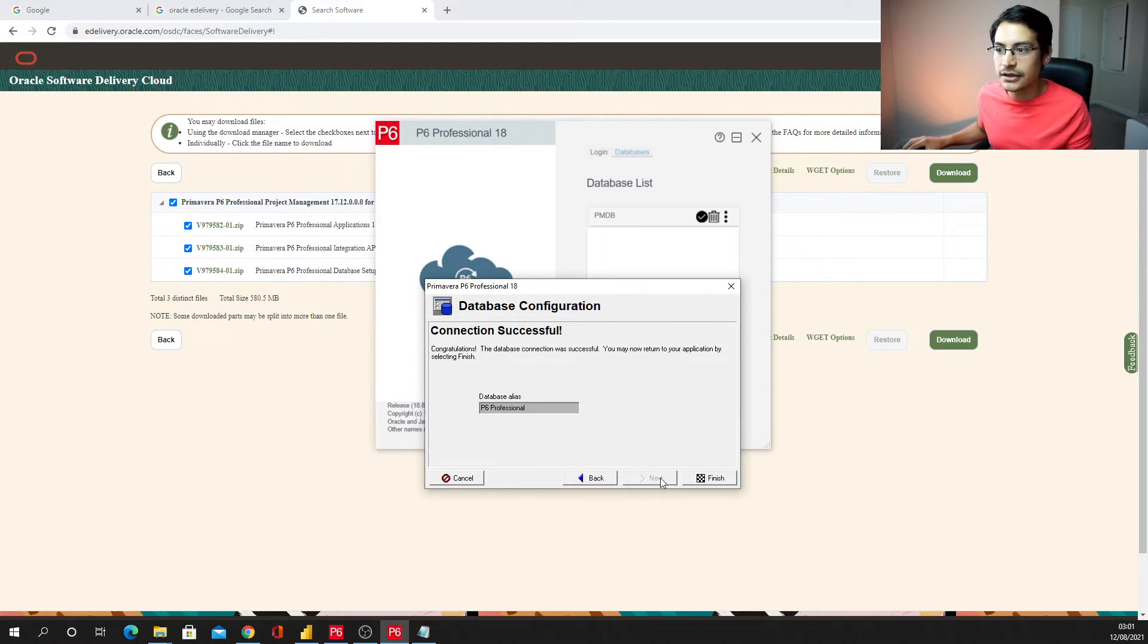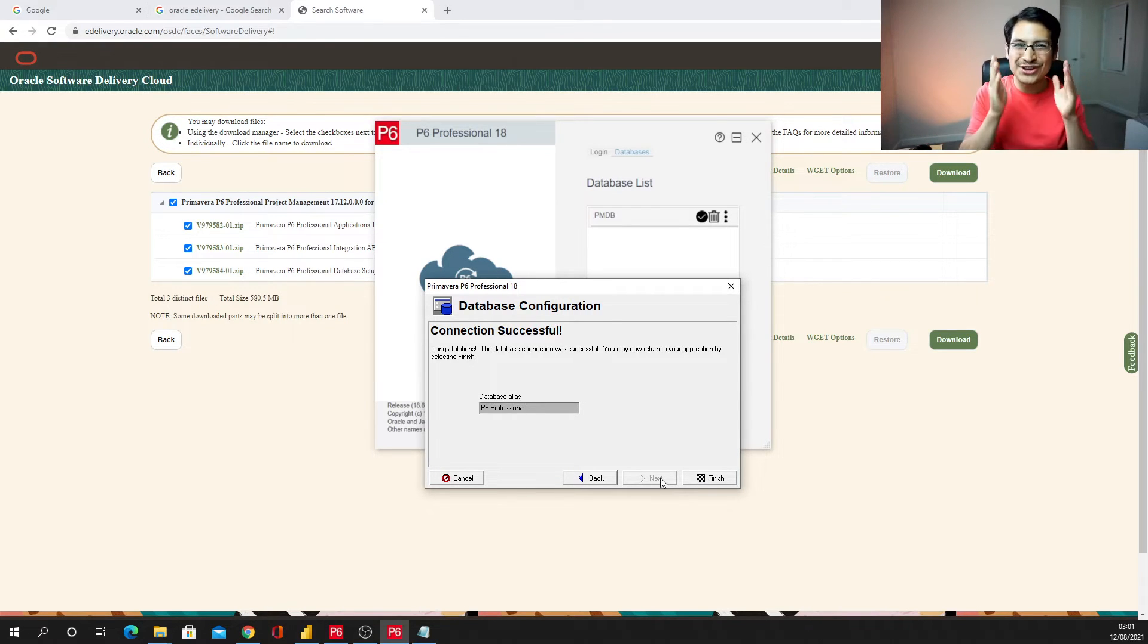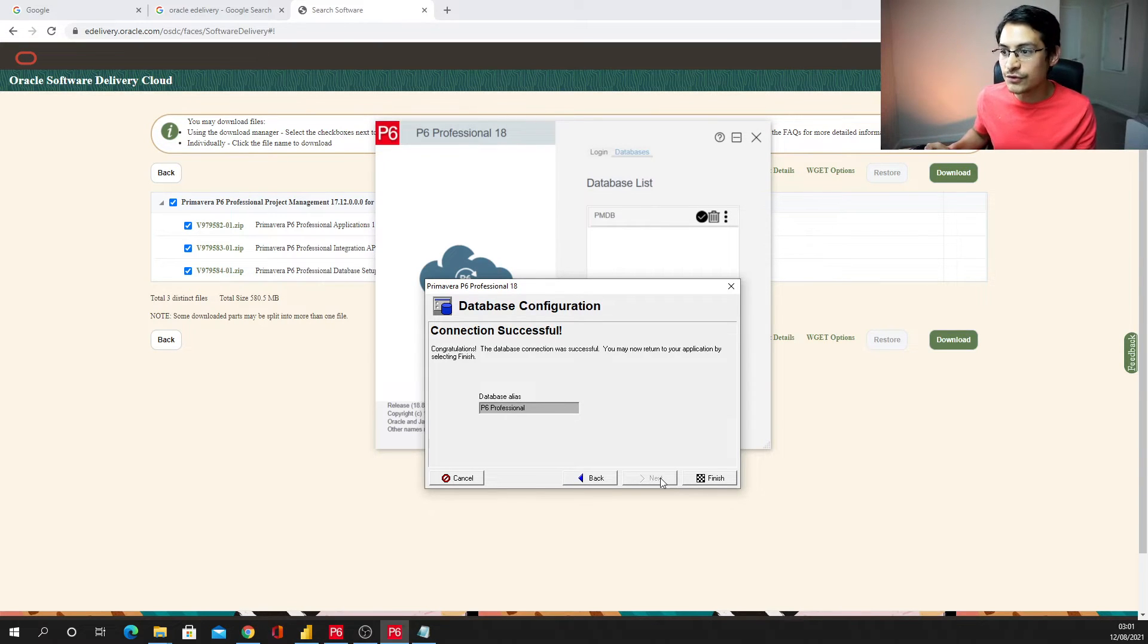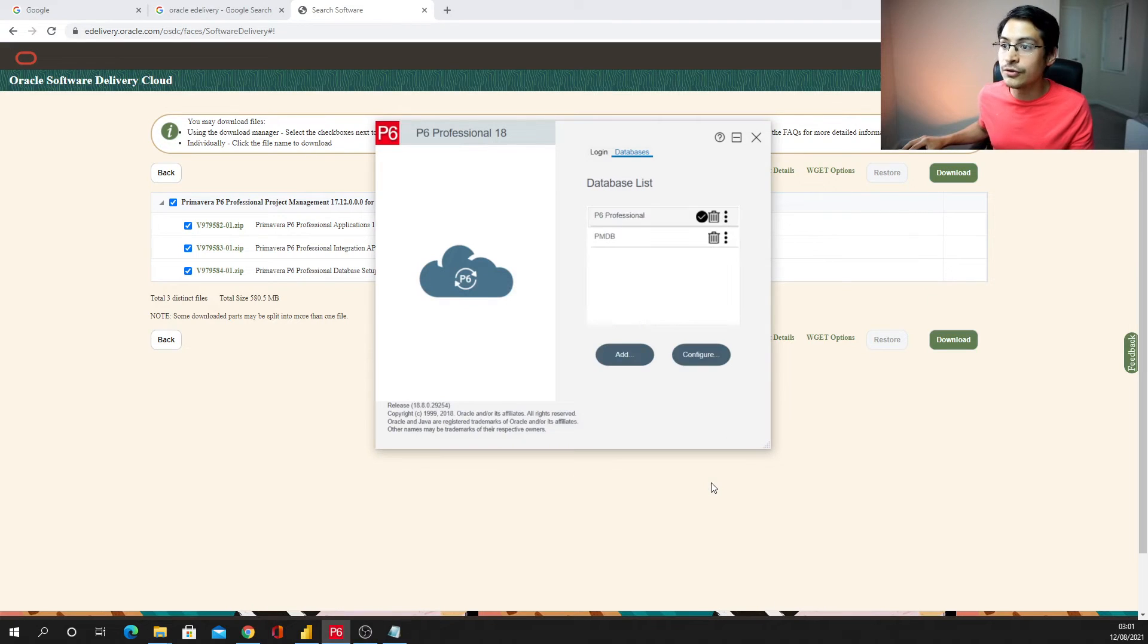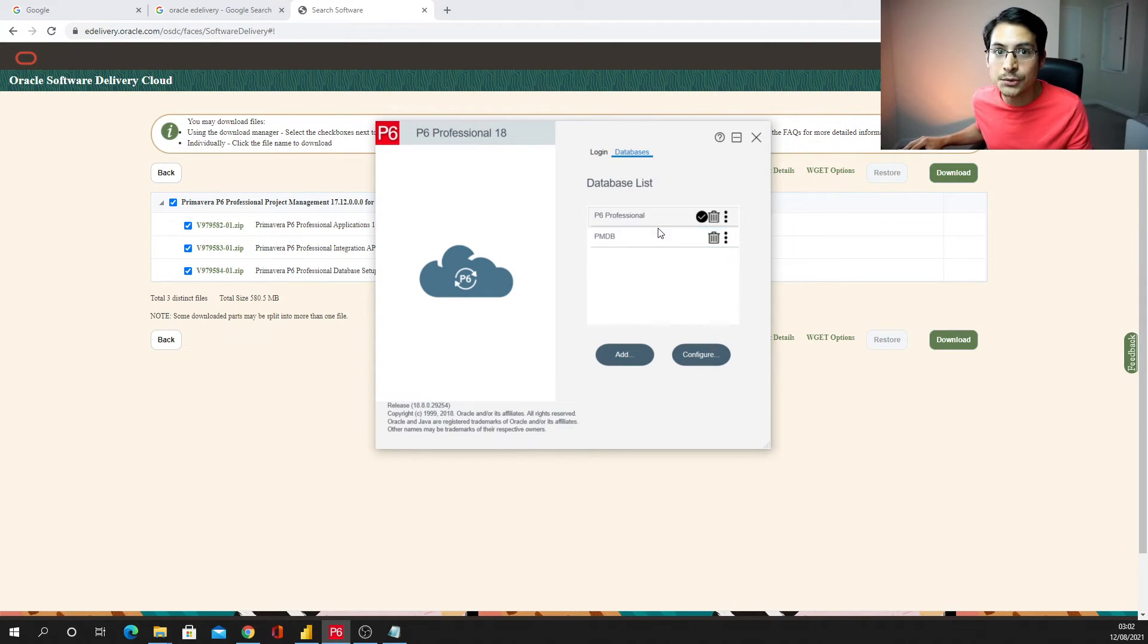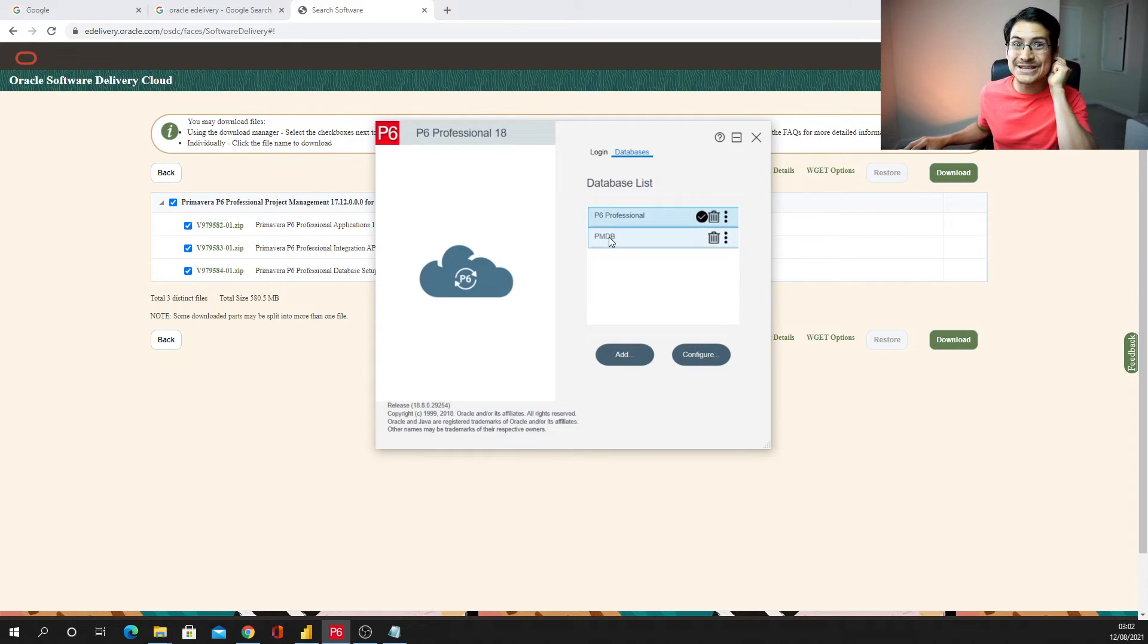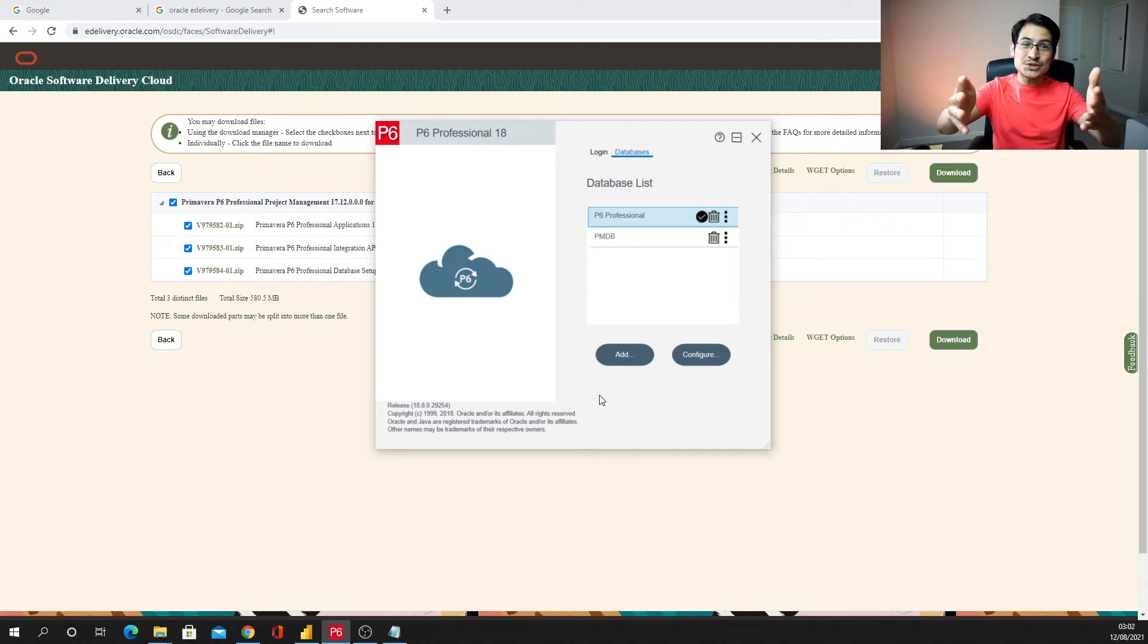And there we have. Okay, once I really make sure I know what was this file path, then I click next. And bingo, we have the database configuration connection successful. And we have a new SQLite database configured in our machines, in our computers. And just go for finish and you will see that on my P6 it will be listed as one new database that is called P6 professional.